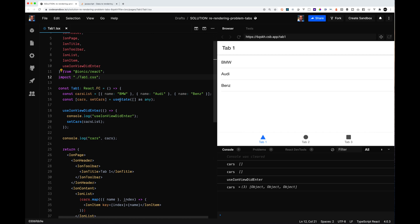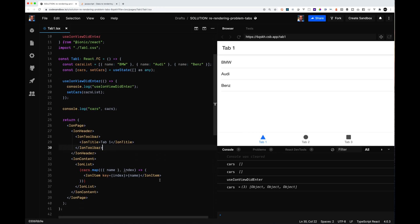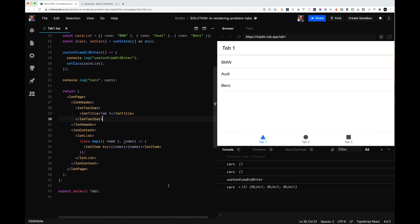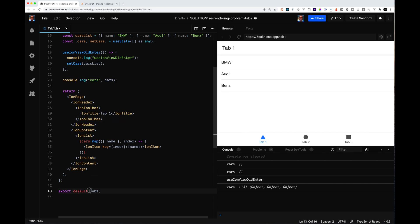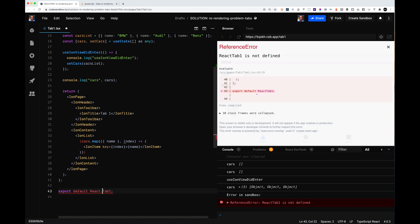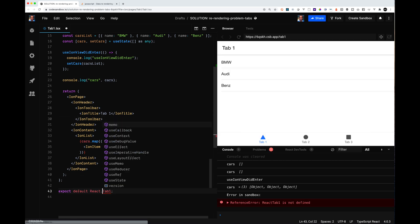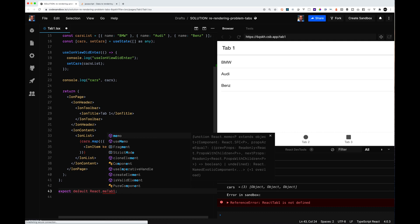A couple of things to note: anytime you call useState and modify the state, it's going to cause the whole thing to re-render. That's where a couple of our renders are coming from. Also from a blog post I saw, one of the recommendations that the Ionic team gives you is to use React Memo on your object. So we'll start with that.